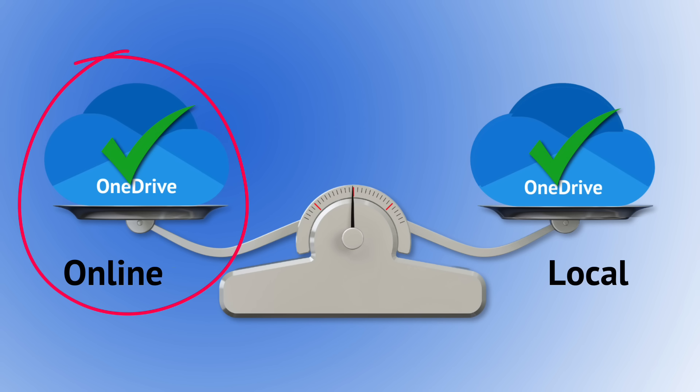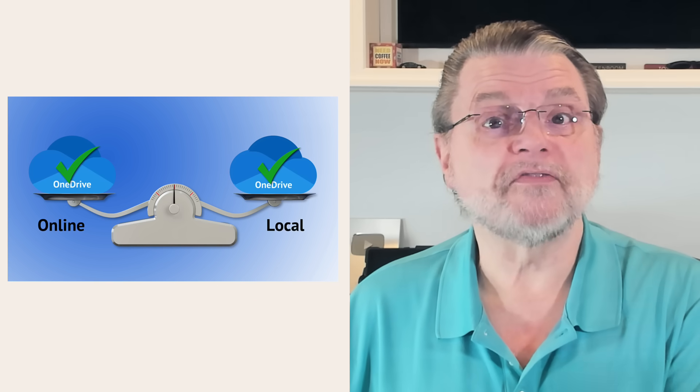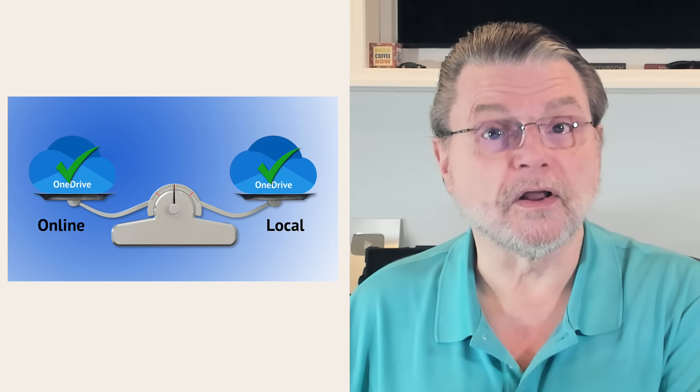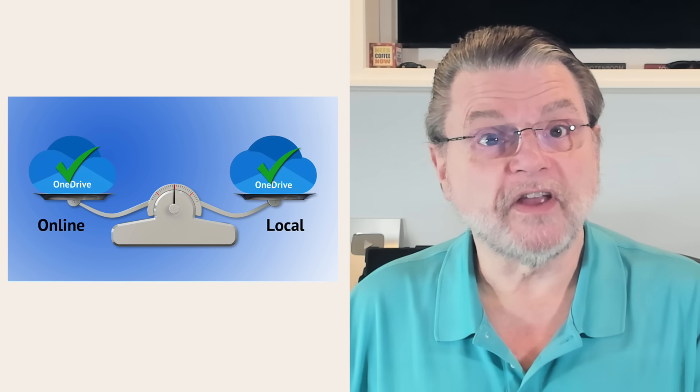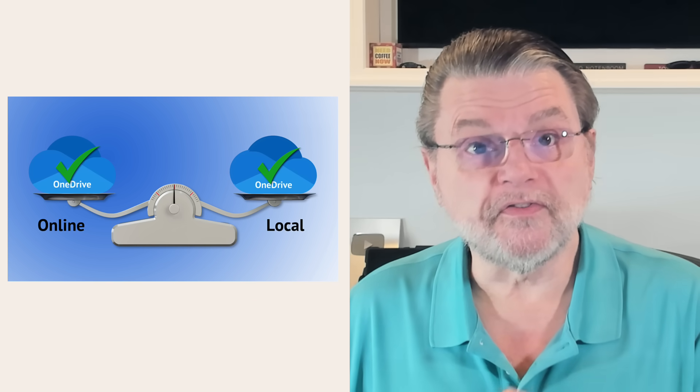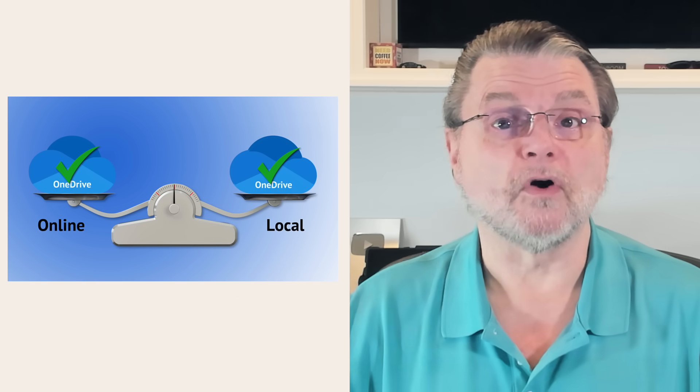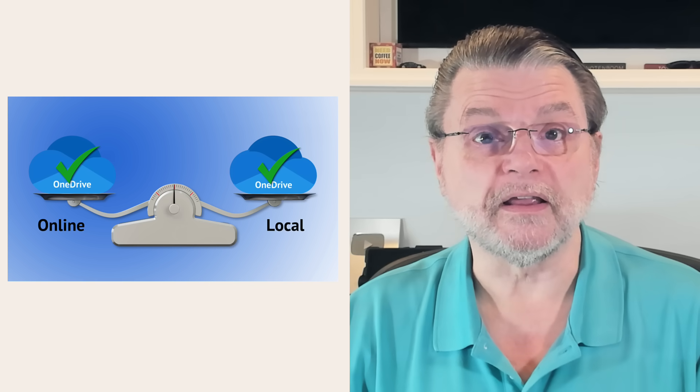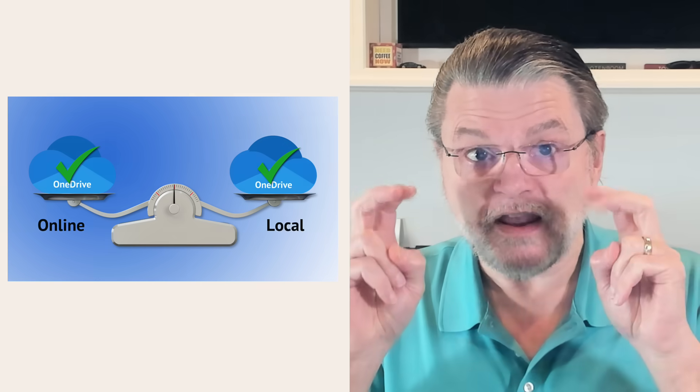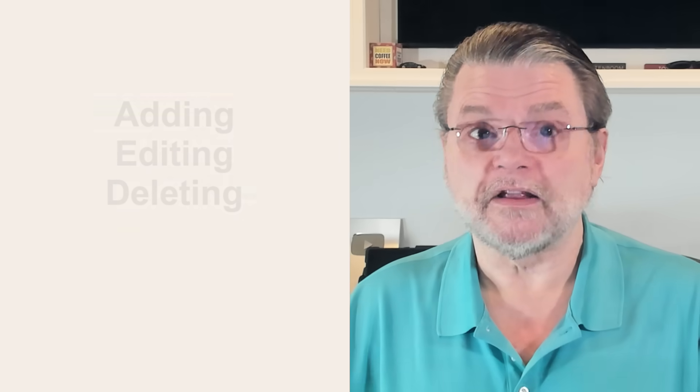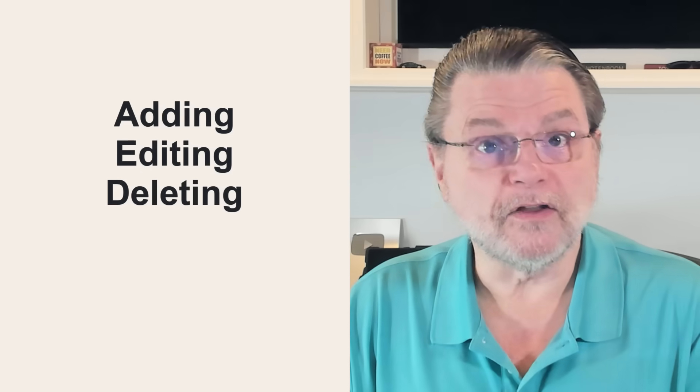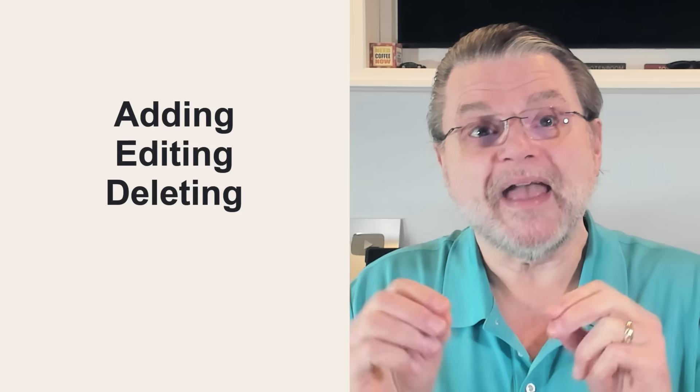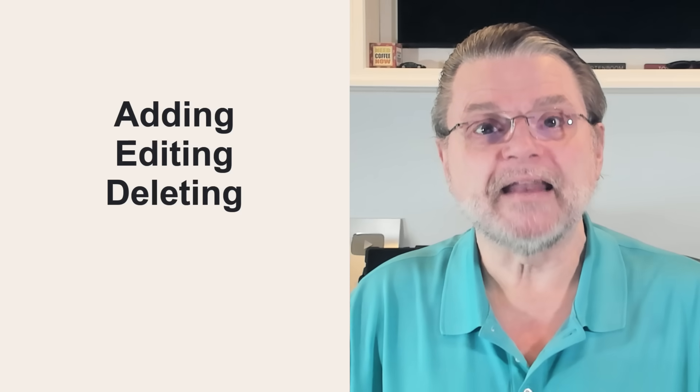So if you change a file in the OneDrive folder on your PC, that change is then reflected in OneDrive.com online. Similarly, if you change a file in OneDrive.com online, that change is then reflected in the OneDrive folder on your PC. And I want to be clear. Change here means adding or editing or even deleting a file.